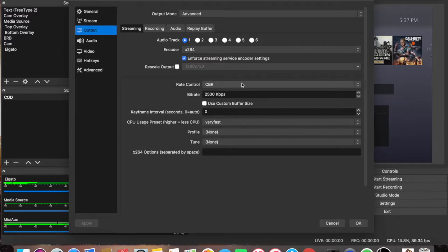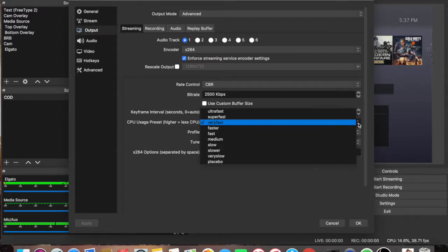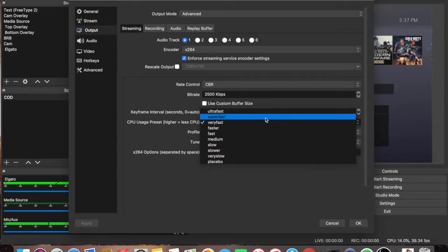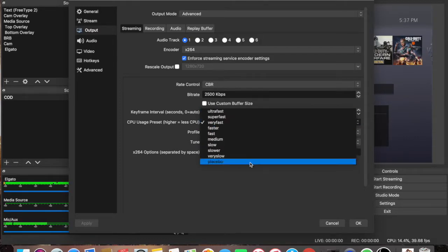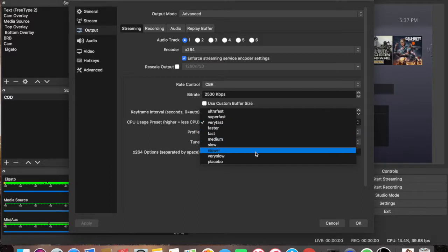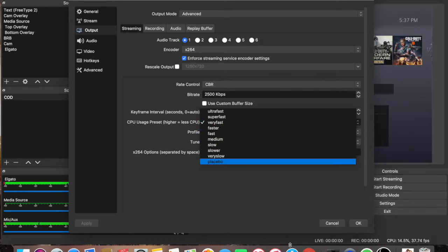Rate control, CBR, bitrate 2500, and for my CPU, I use very fast, but you have the option to switch it around to super fast or ultra fast. But I find that very fast works pretty good for me, so I have mine set to very fast.